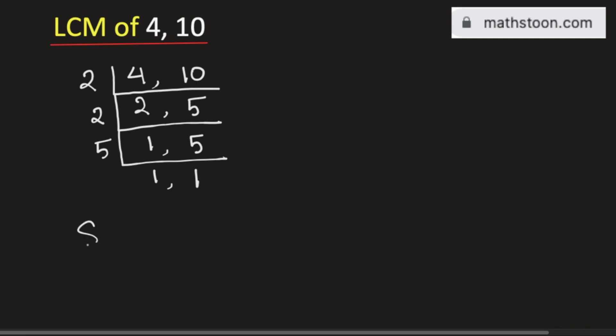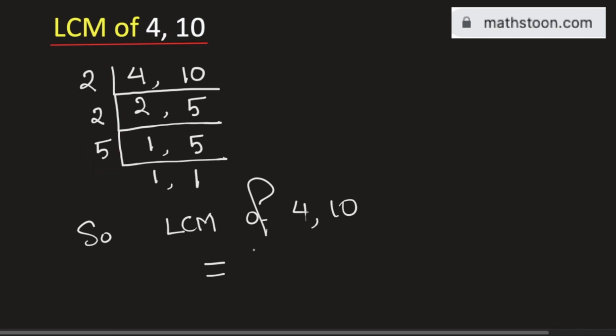So the LCM of 4 and 10 will be equal to the product of the numbers on the left-hand side. That is 2 times 2 times 5, which is equal to 20.